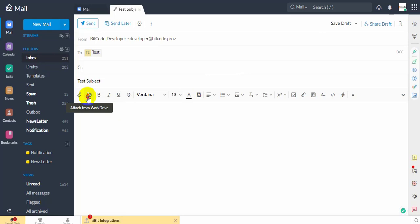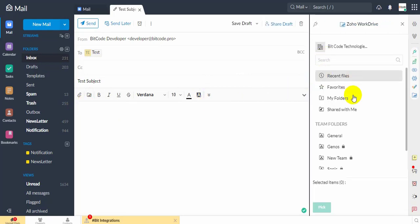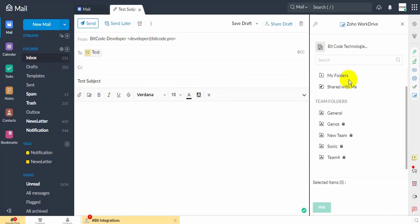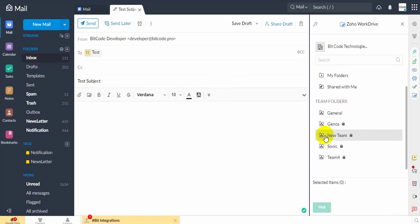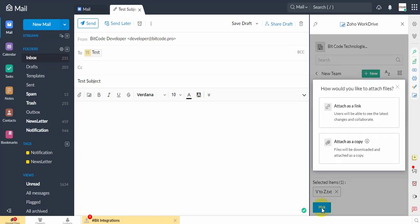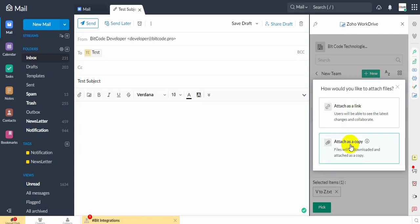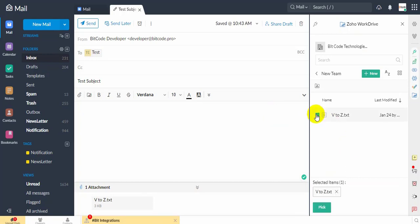In the Composer, select the WorkDrive. Select the required files from Zoho WorkDrive when it opens in eWidget. Once selected, click Pick at the bottom.